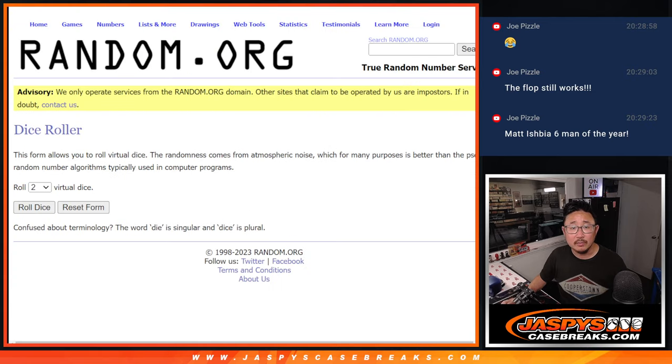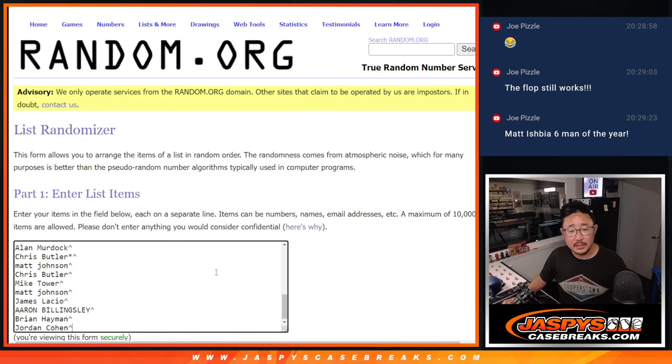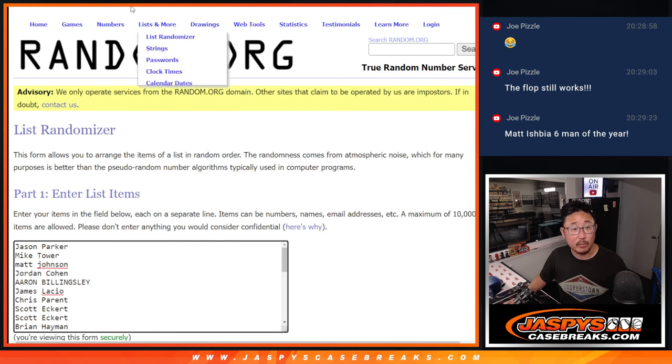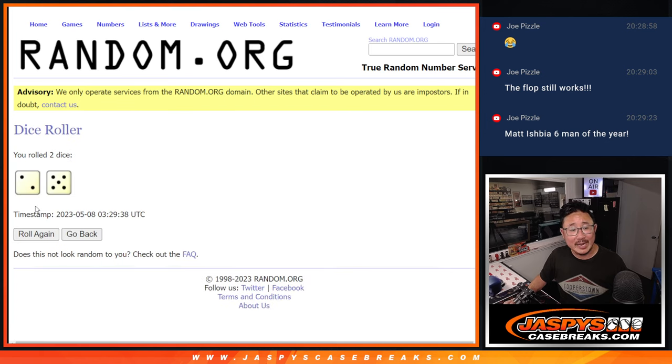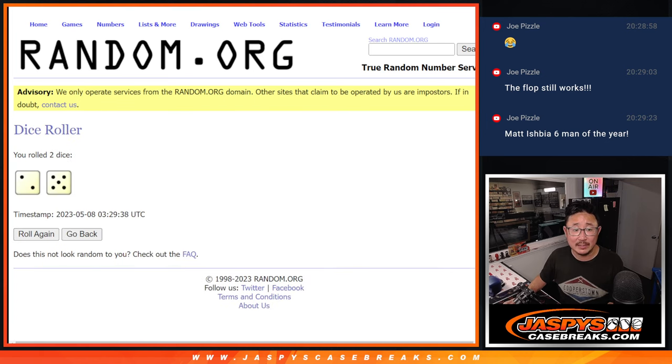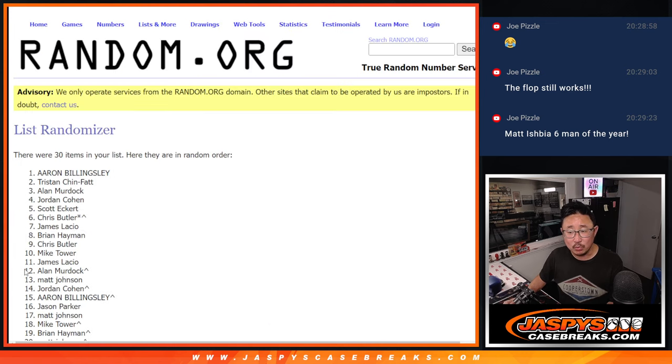All right, now, next dice roll is going to be for the break. So for names and teams, two and a five, seven times. Seven times each.